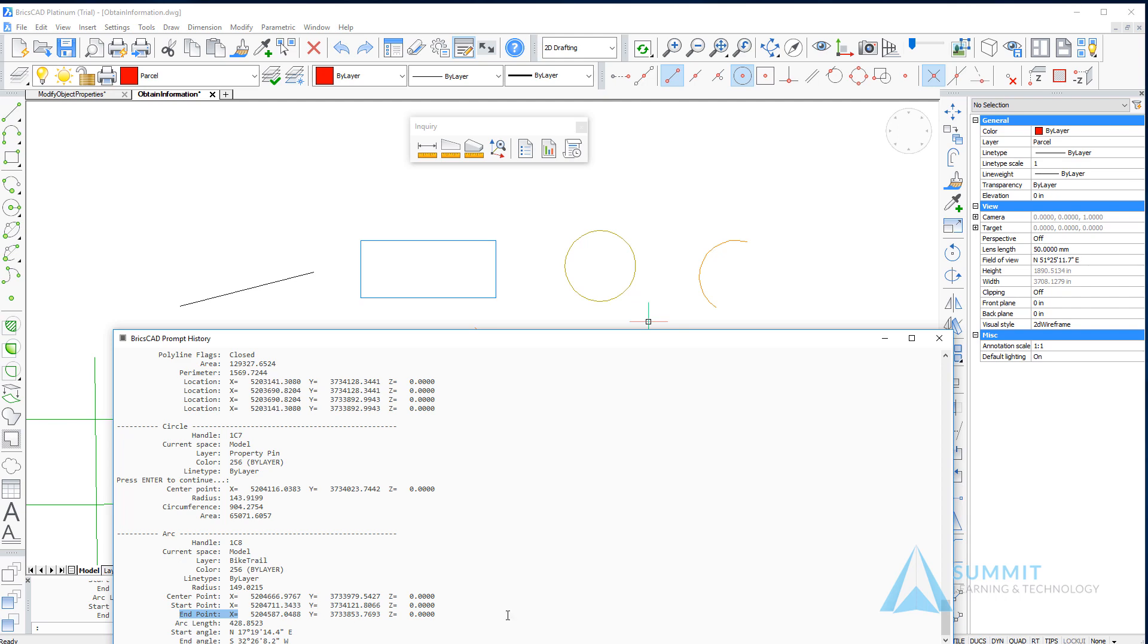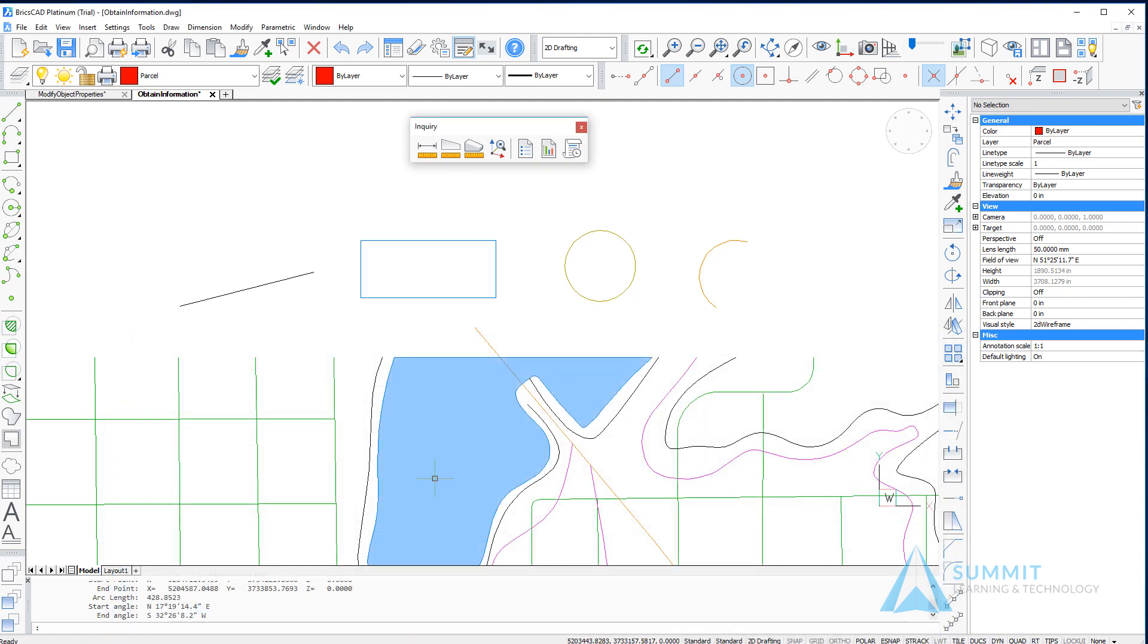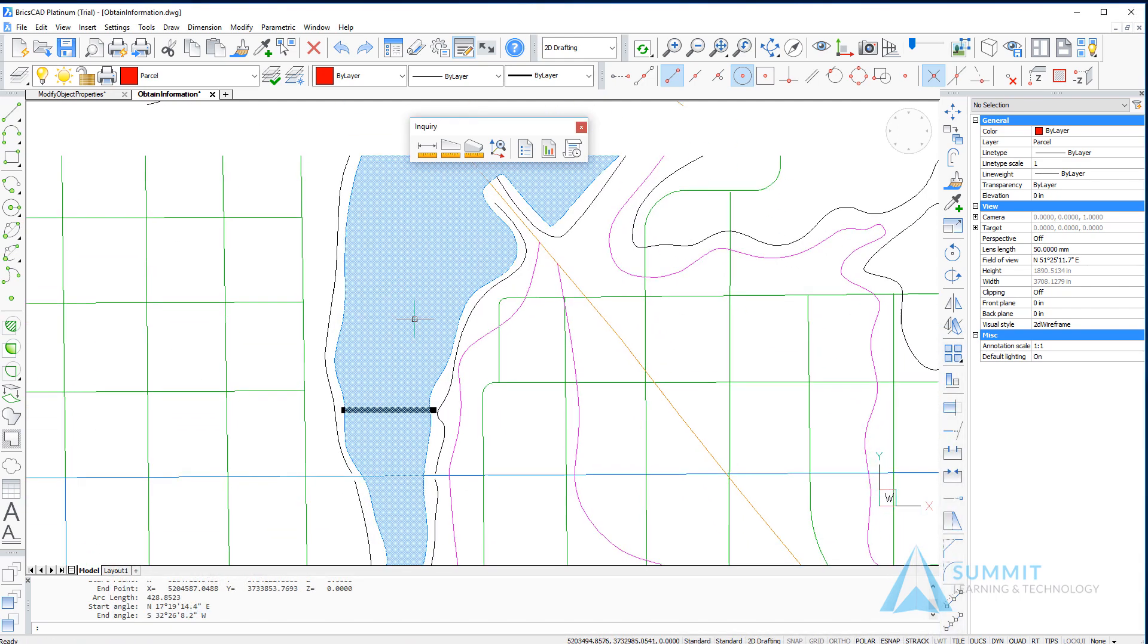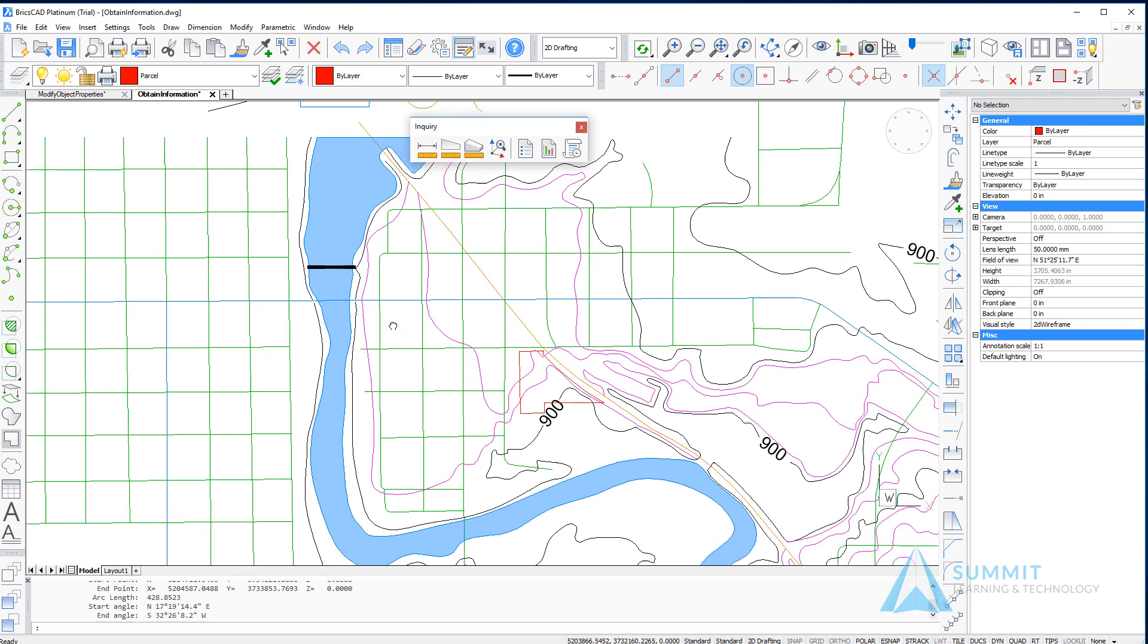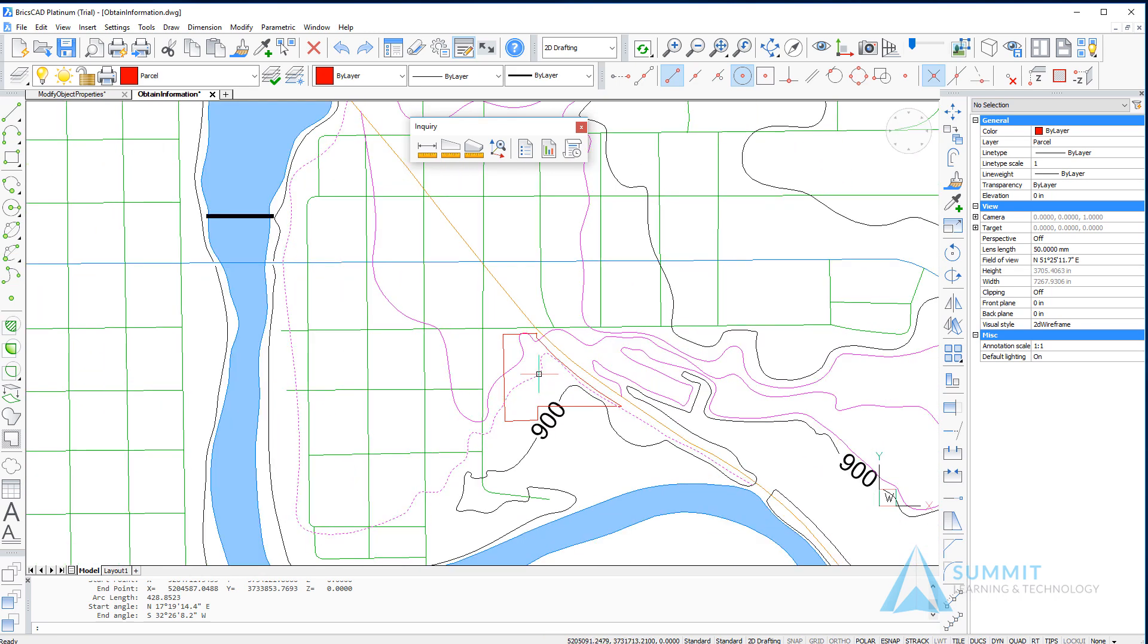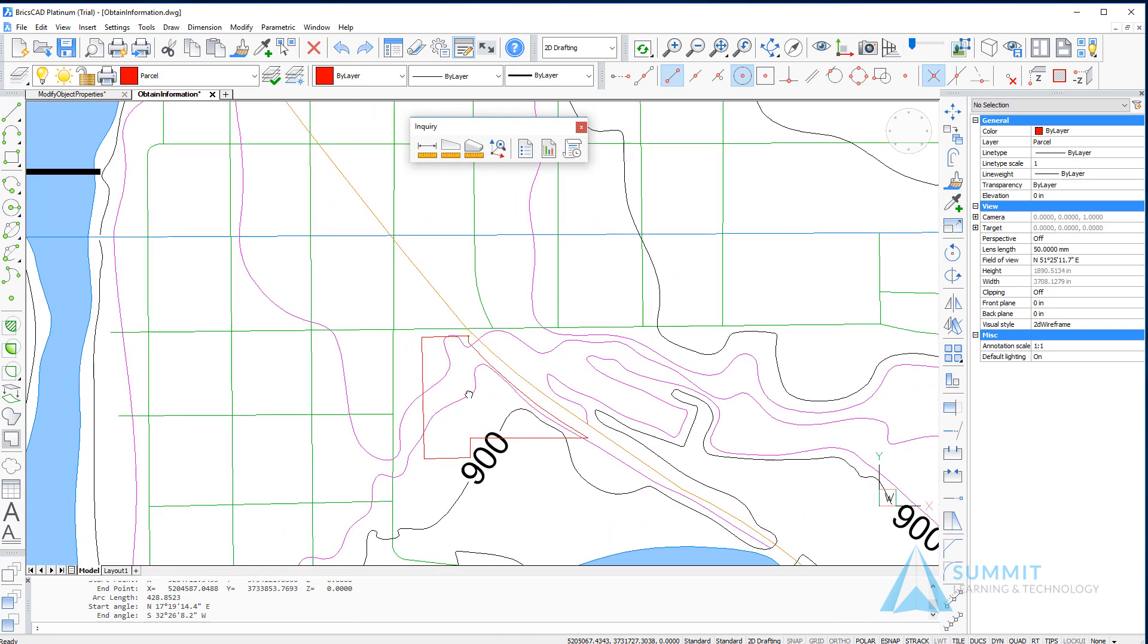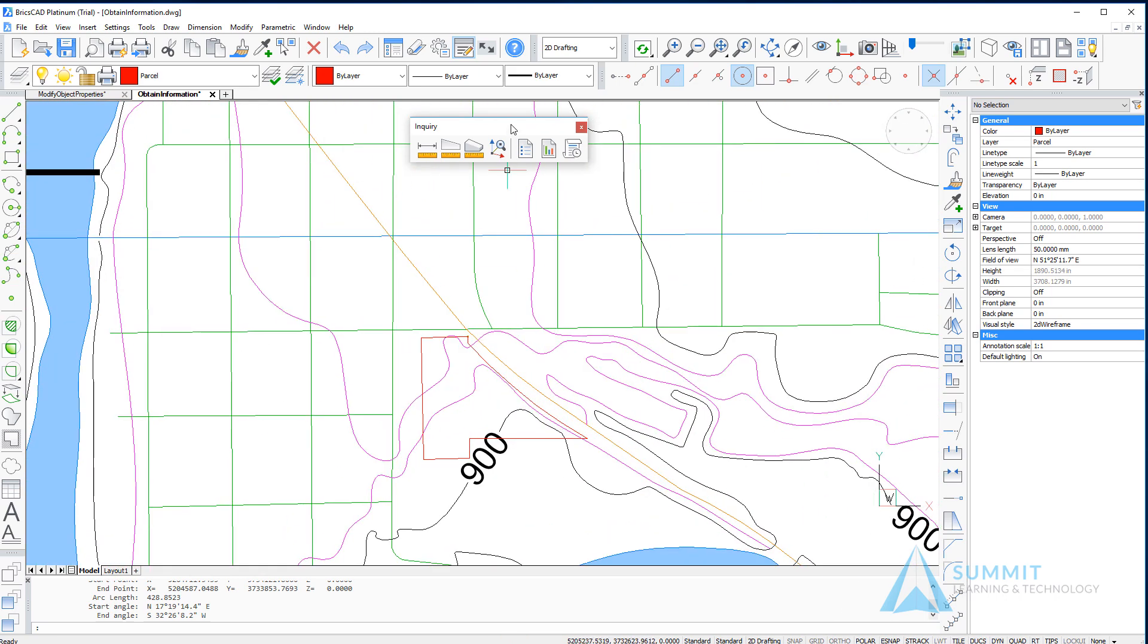Closing that, we'll pan to an area of the drawing that has lot lines on a piece of property laid out.